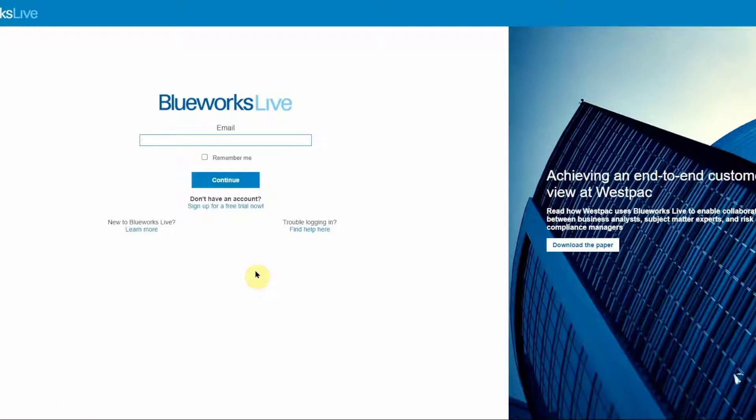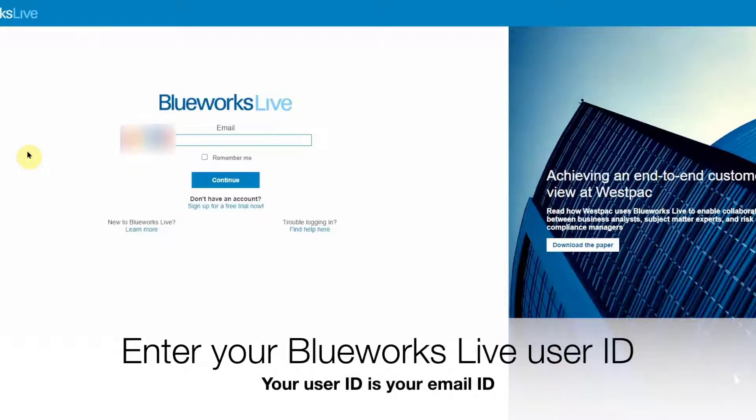In this video, we are going to see how to log into your BlueWorks Live account using IBM ID. To get started on the BlueWorks Live page, enter your user ID as usual.